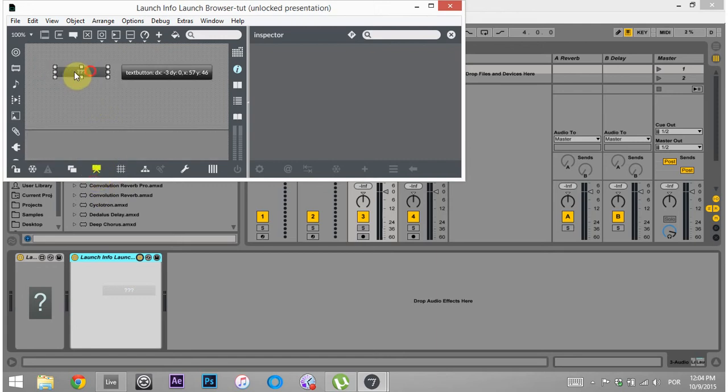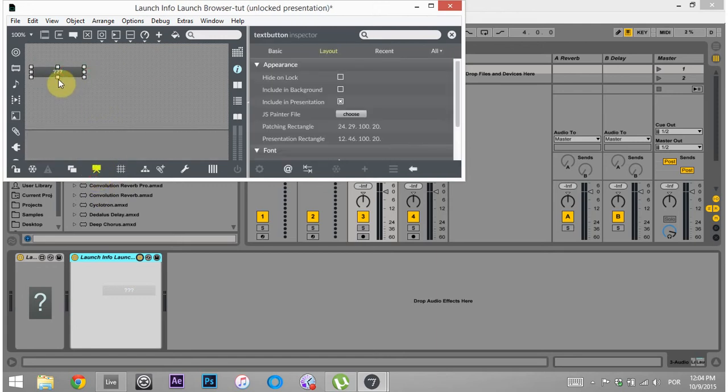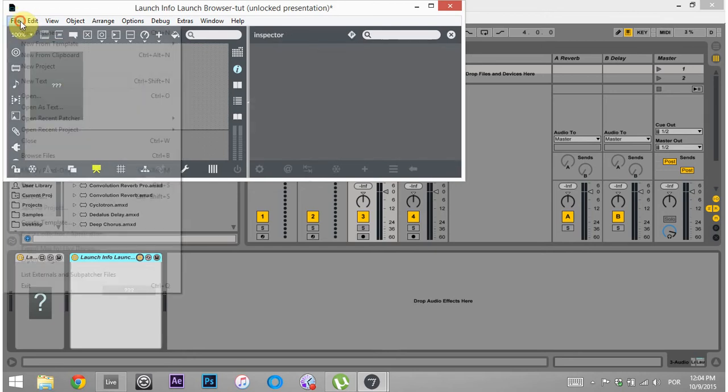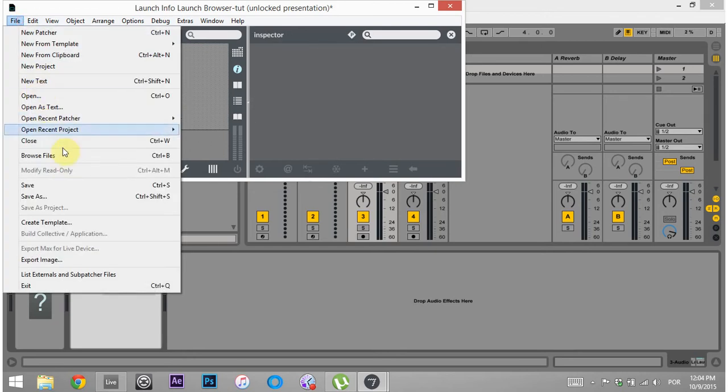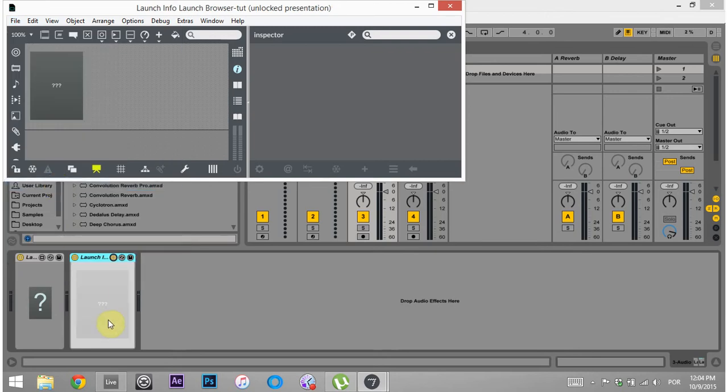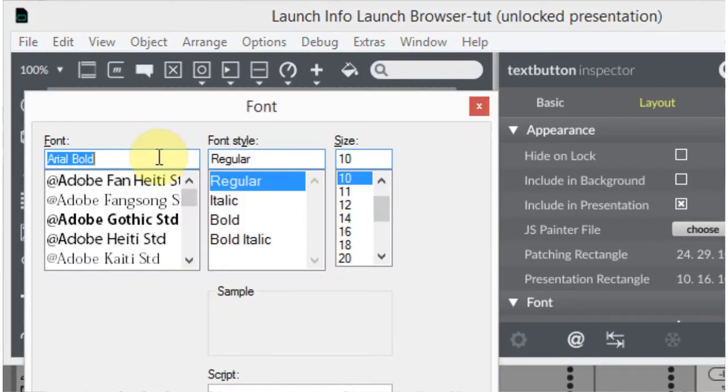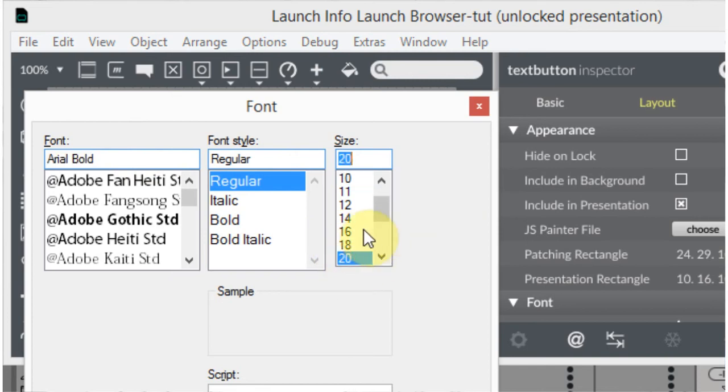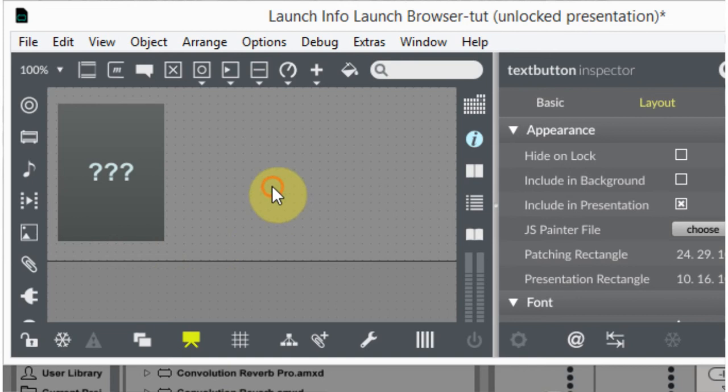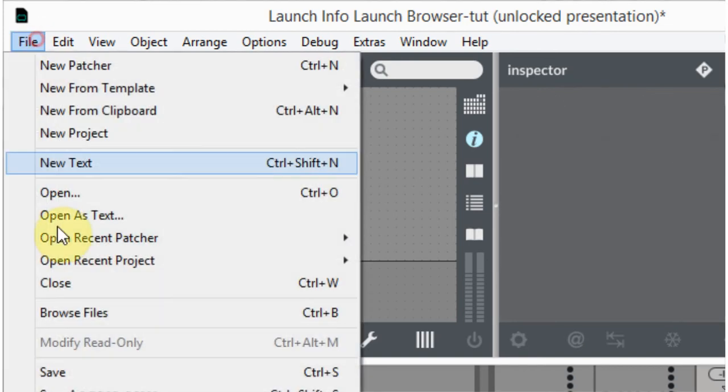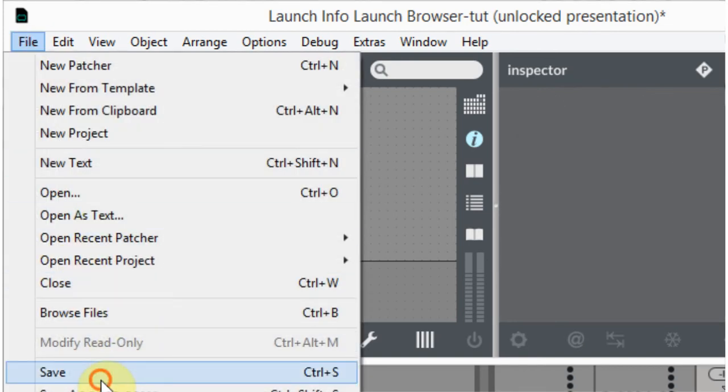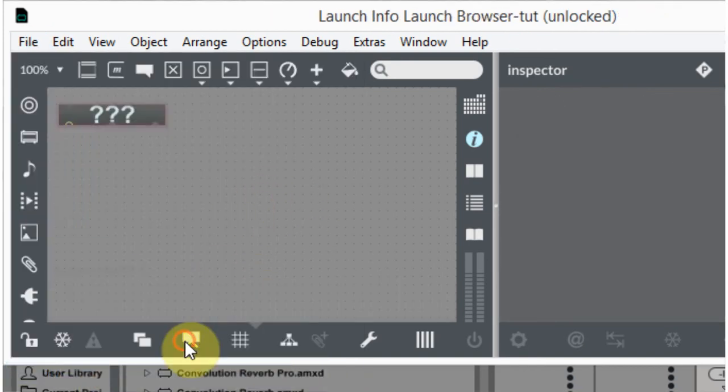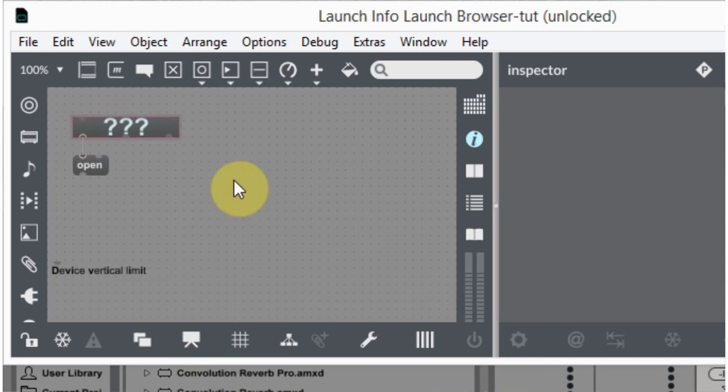If I come into Presentation Mode, I can make this button a little bit cooler. Sweet. Save. Great. Now that's a sweet looking button, right? If I click on here and hit Control T, I can adjust the font and the font size. I'll do something like 24. Click out. Boom. Save. It looks really nice, right? So I'm gonna come out of Presentation Mode into Patching Mode.